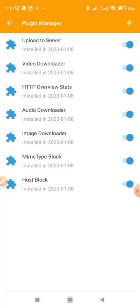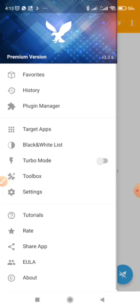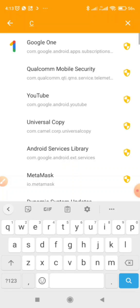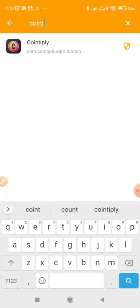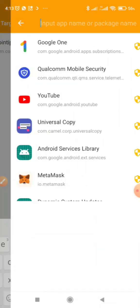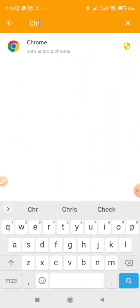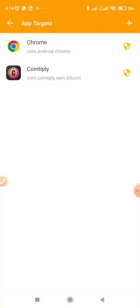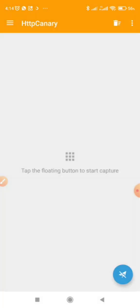Make sure after your Plugin Manager everything is enabled — all the files are enabled. Now go to Plugin Manager, then Target Apps. To do a demo, let's target the Chrome browser. If you're targeting an app like Cointoplay just add it. If you're targeting a browser to get links, add the browser like Chrome. To use HTTP Canary you have to enable the VPN option.